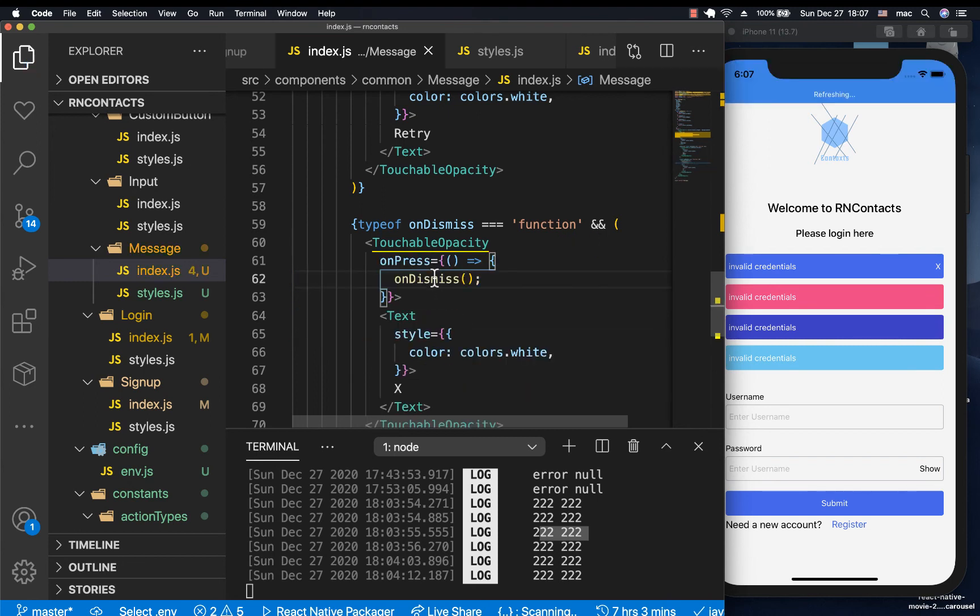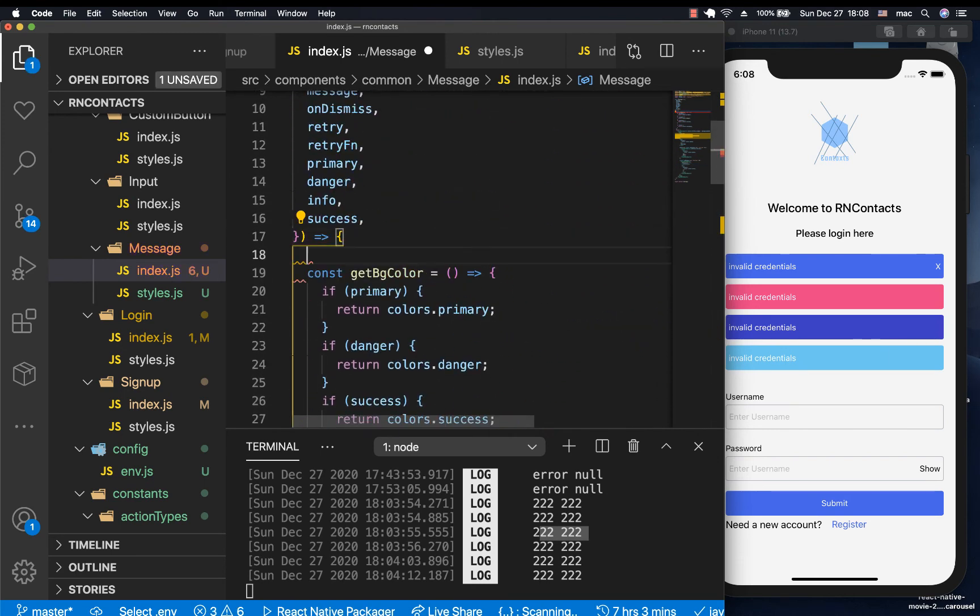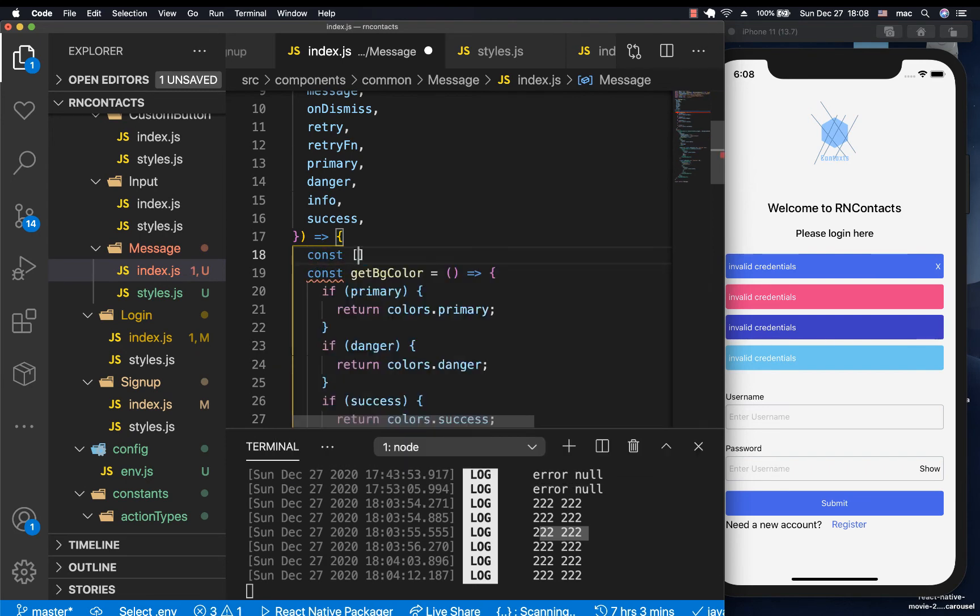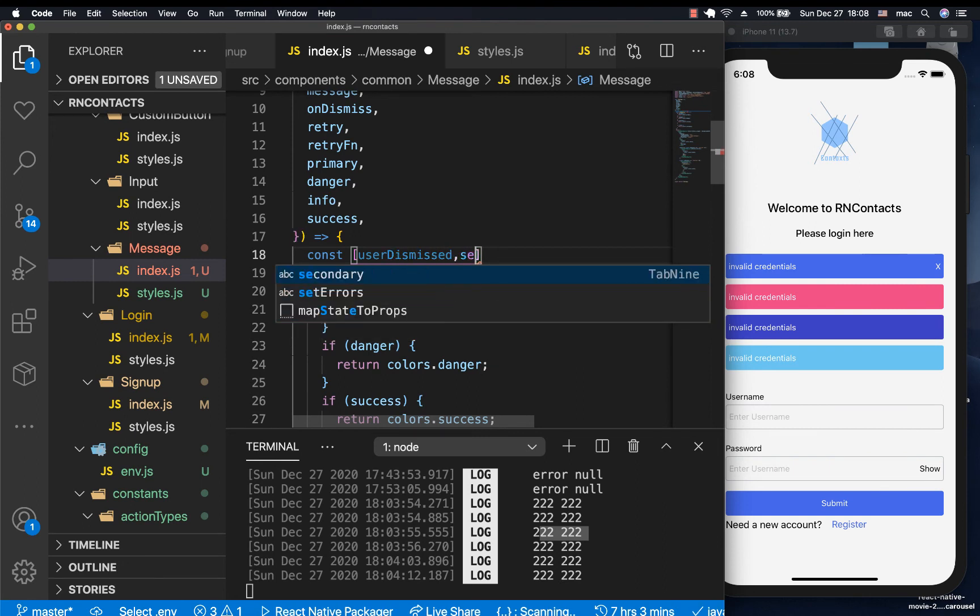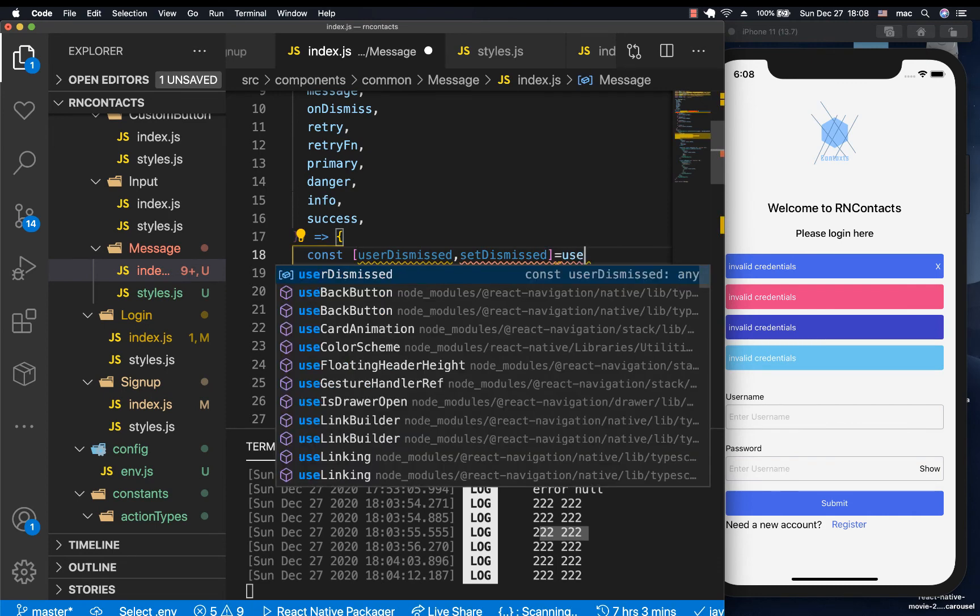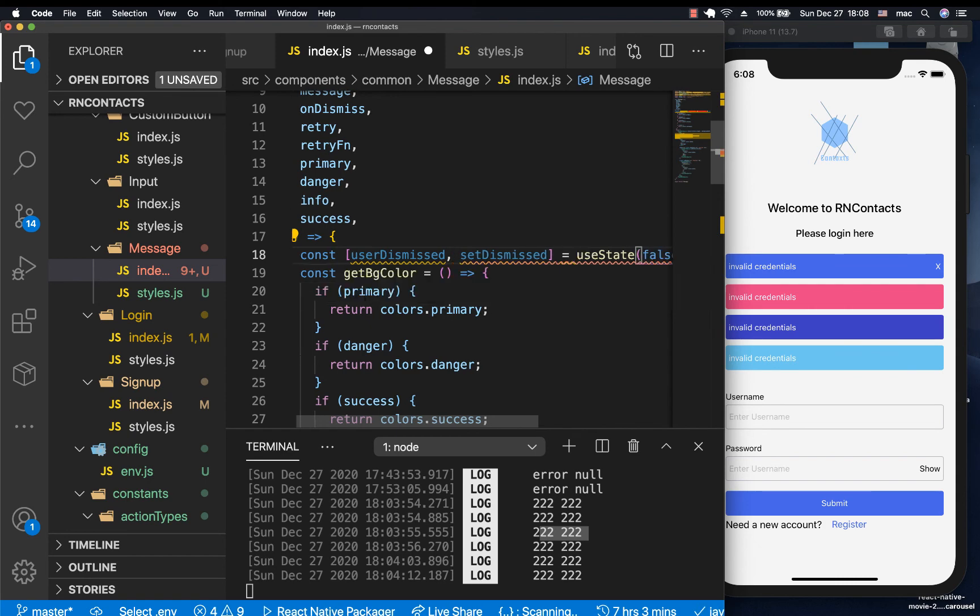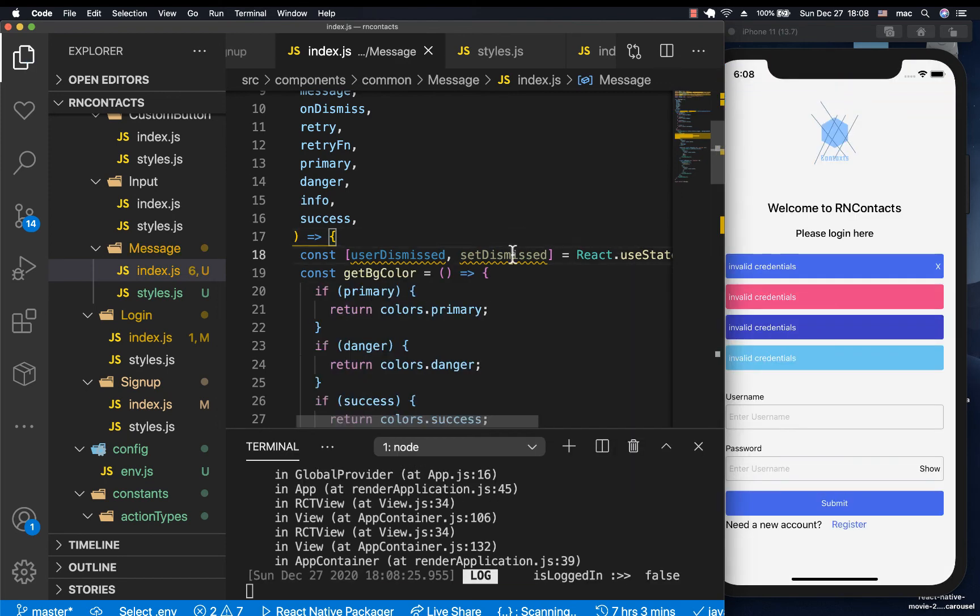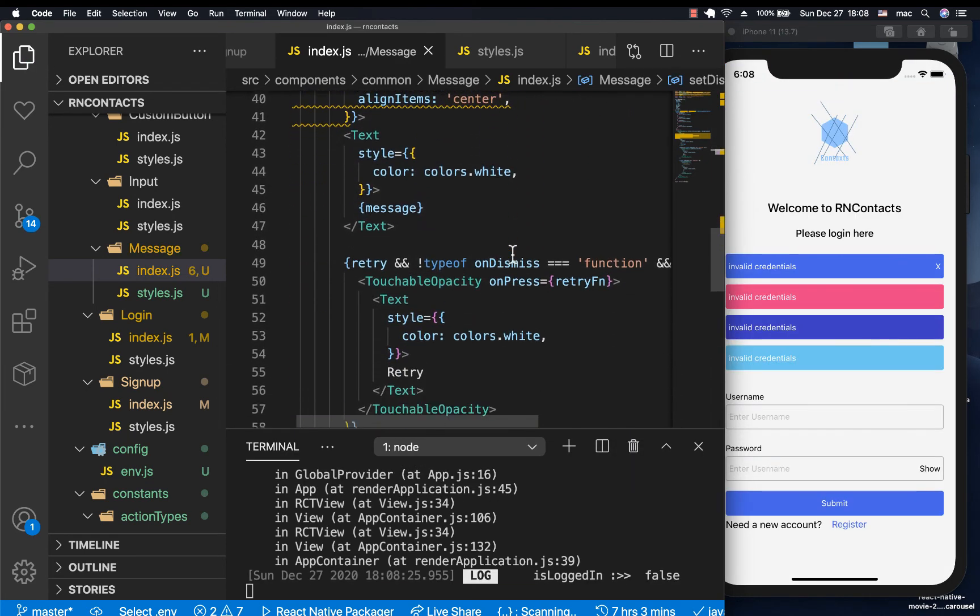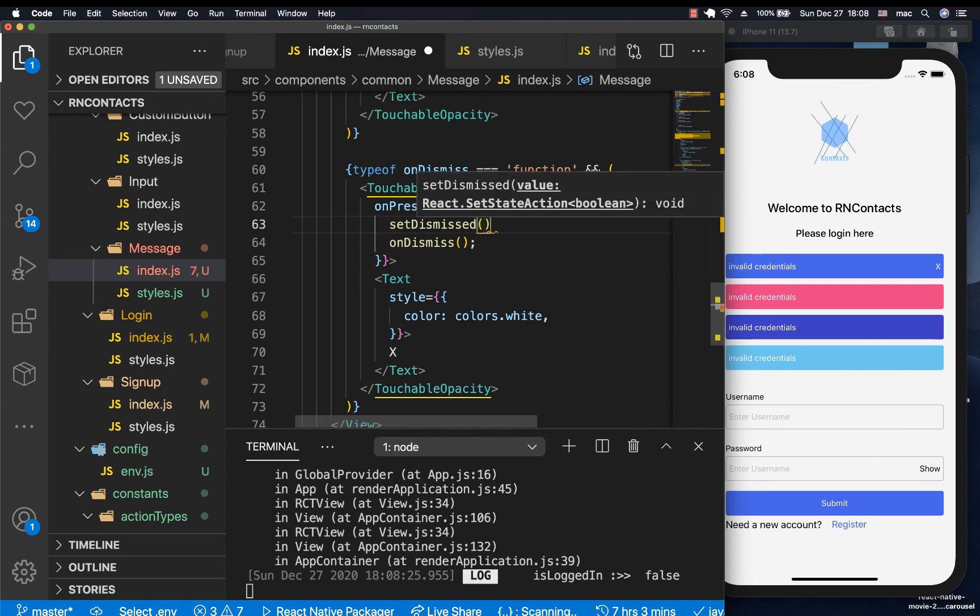Here, I'm going to have, let's say, a state that keeps track if a user has clicked on dismiss. So here, we can have some state, userDismissed, setDismissed. Then it's going to be false, useState. It's going to be false. So we need to make sure our useState is being imported. Now, when a user clicks it, we can come here and do something like setDismissed to true. Something like that.